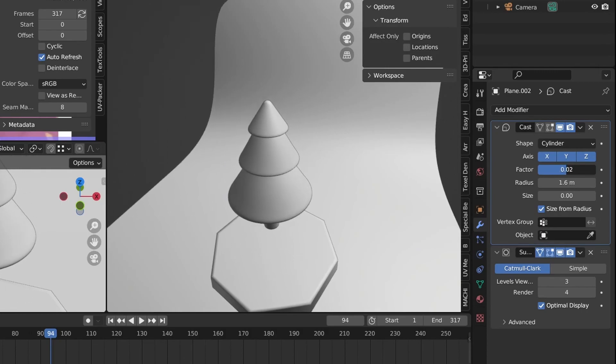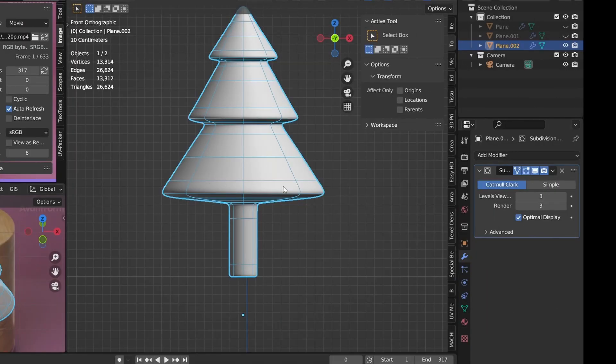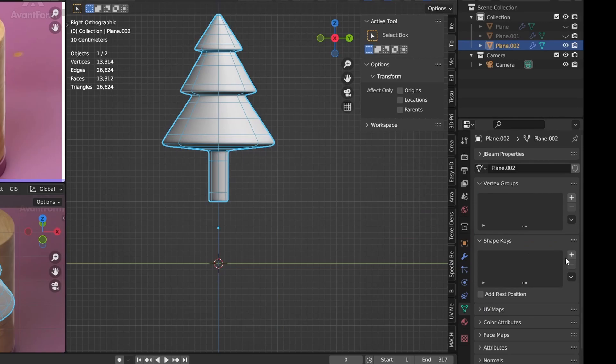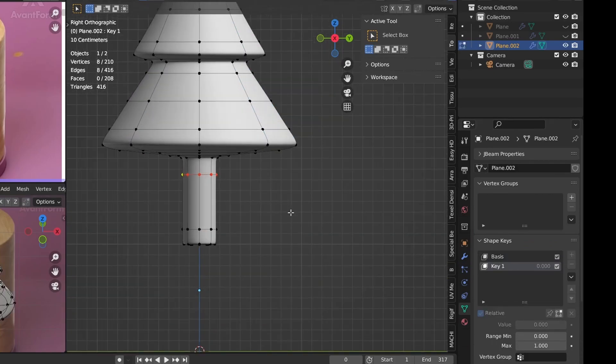But I'm going with the second method, which is to use the shape keys. We can go to object data properties, then shape keys and click the plus button twice.